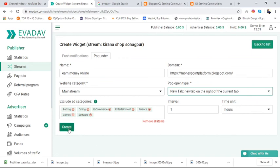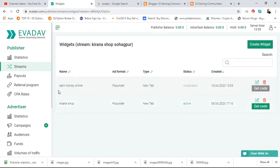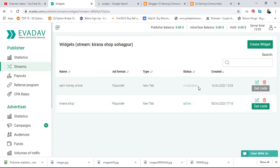Now I am going to create it. You can see our content here — the last one is active but this new one is not yet active because it needs to be verified by the EvaDeV company. Verification takes up to 24 hours and a notification will come to your Gmail. Once activated, you take the code and paste it into your blog body.